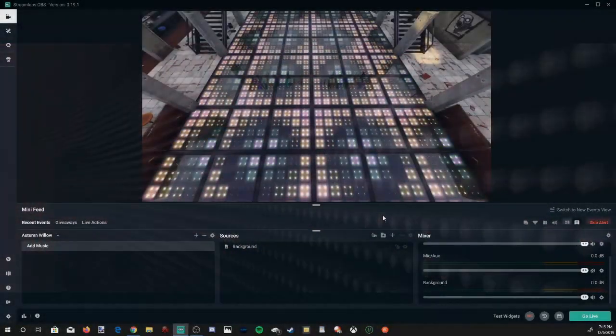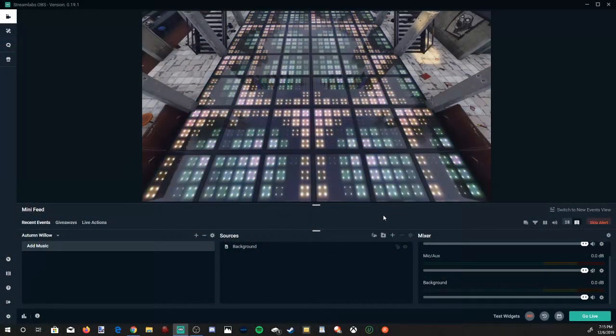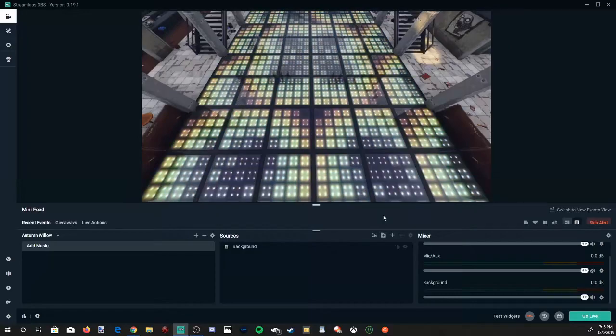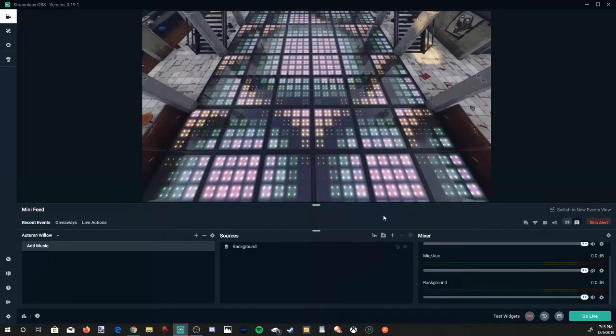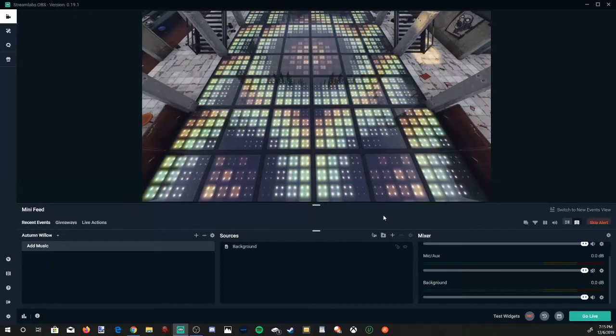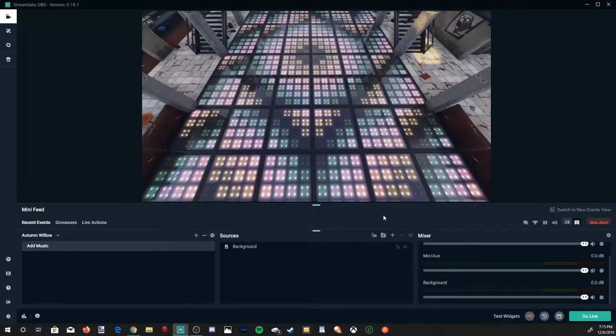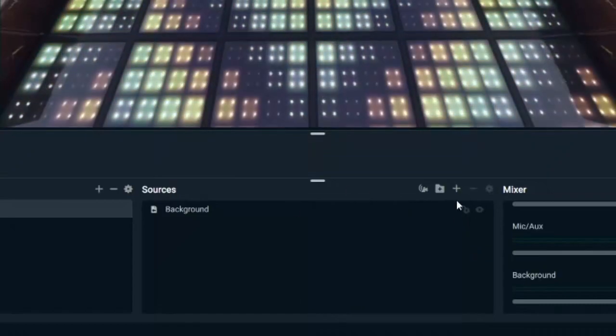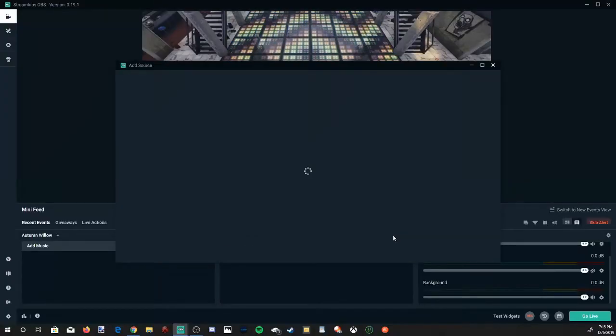So I'm going to make this tutorial quick and easy for you guys. I'm on Streamlabs OBS right now. Under sources, let's go to the plus icon and select this, and then open up the source menu.